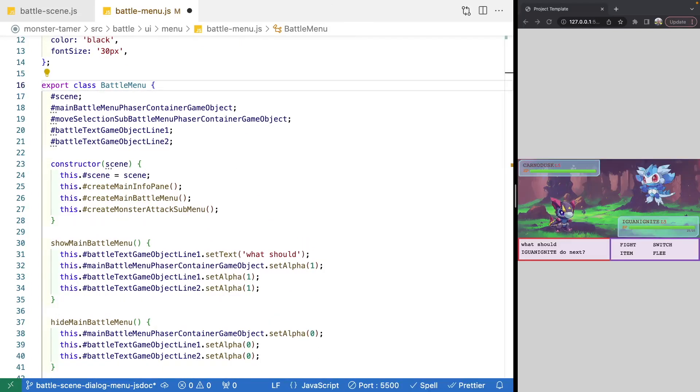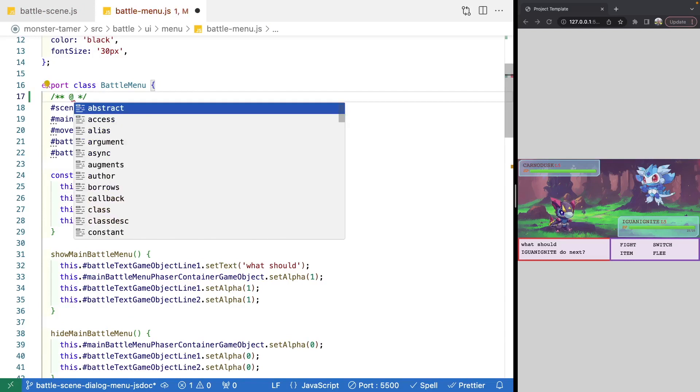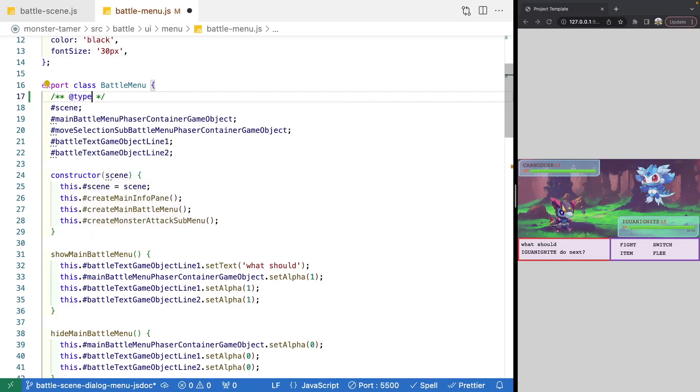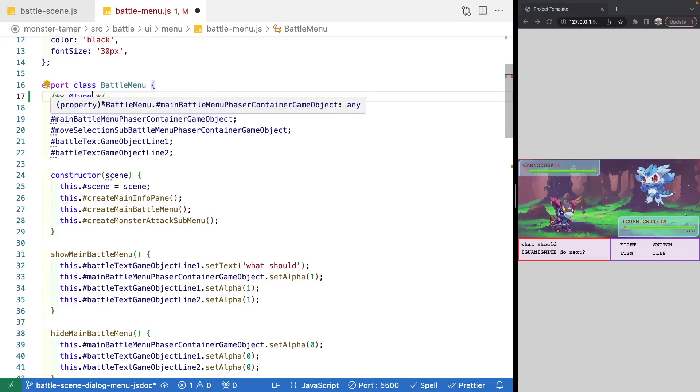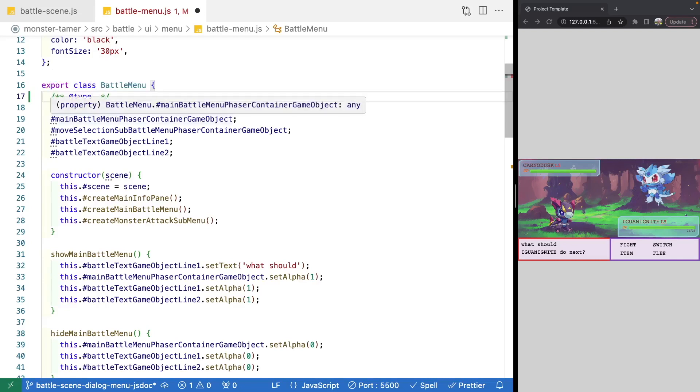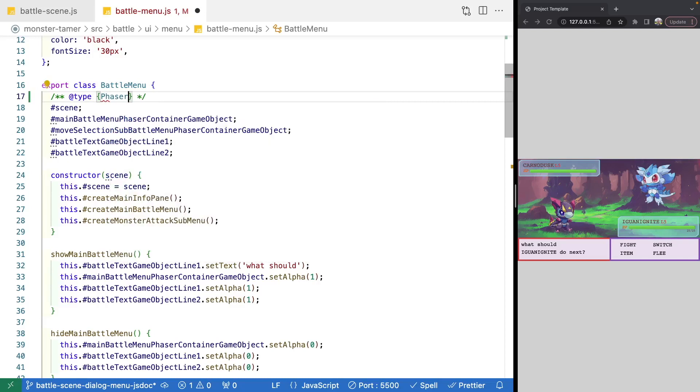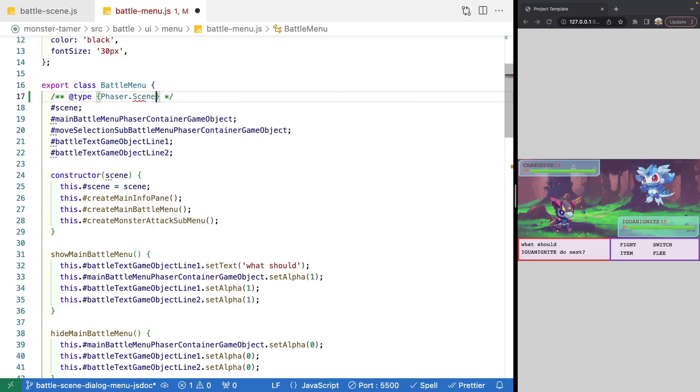So to add in our JS doc types, what we do is we use a special comment. And we use a special annotator here called at type. So out of the box, VS Code has support for JS doc, and it understands this special type of comment. And when you provide this, VS Code will go ahead and infer the type based on what we specify here. So inside our brackets, if we reference our phaser library, and then we reference our phaser scene, so that's the type that this property is.